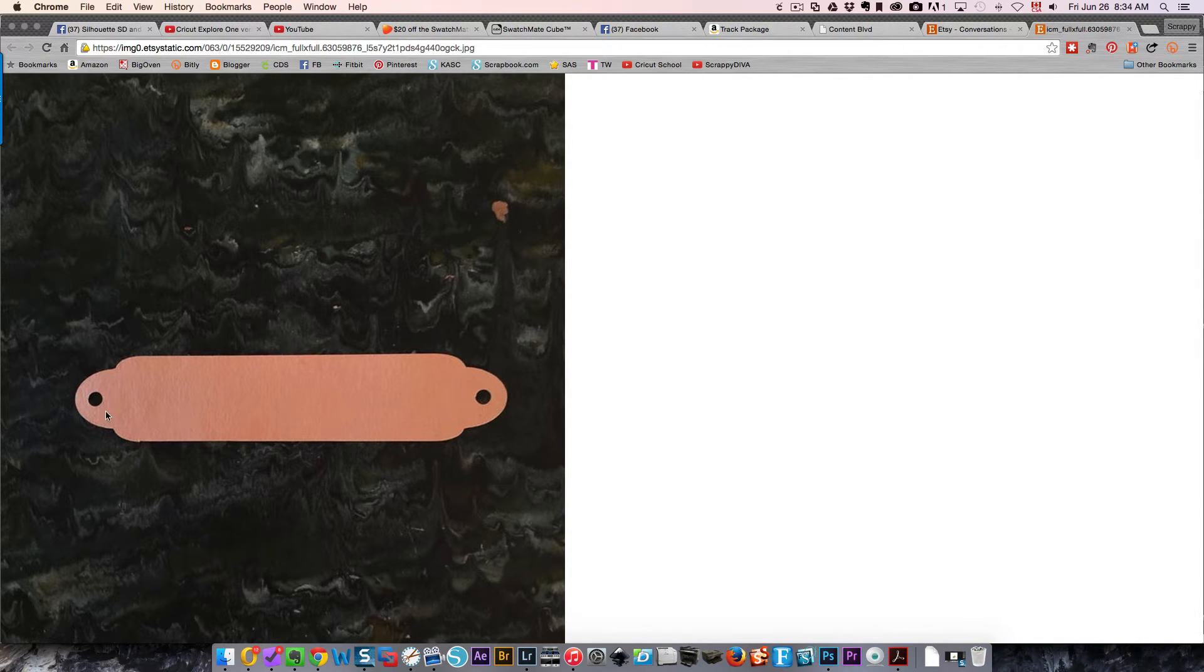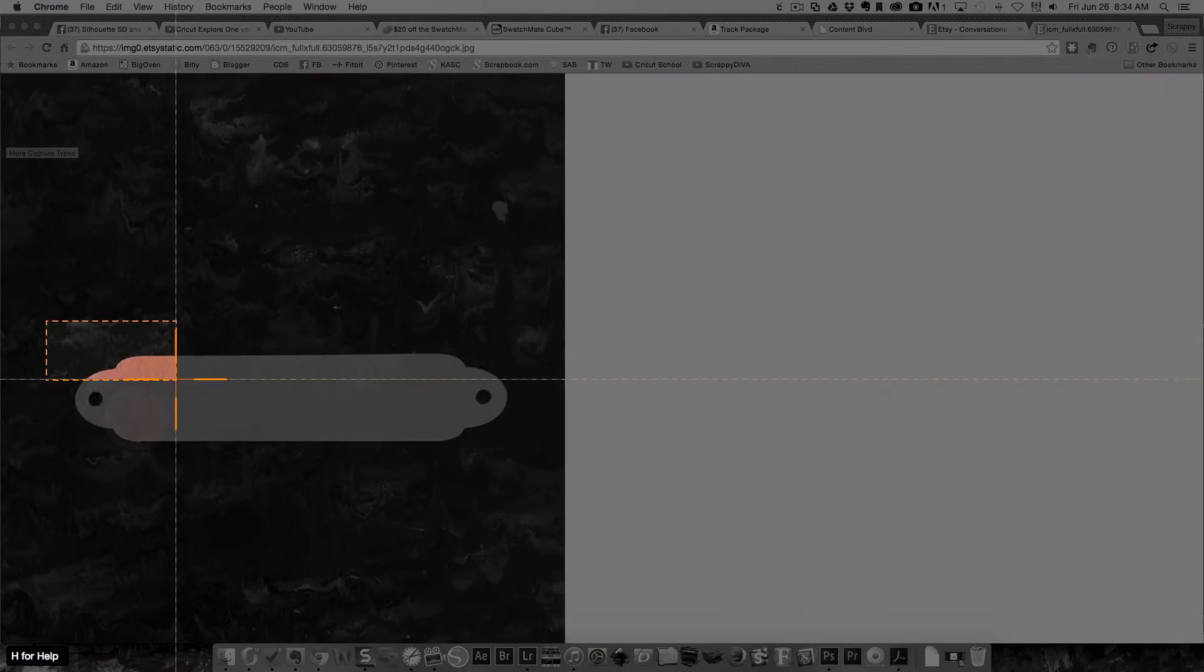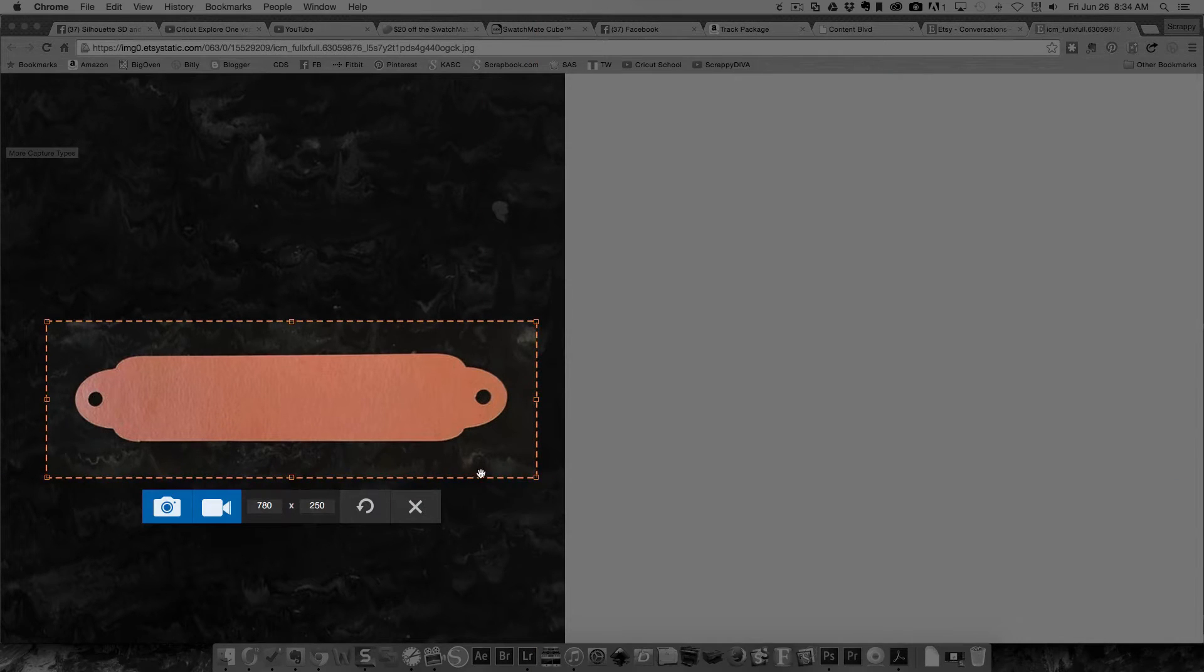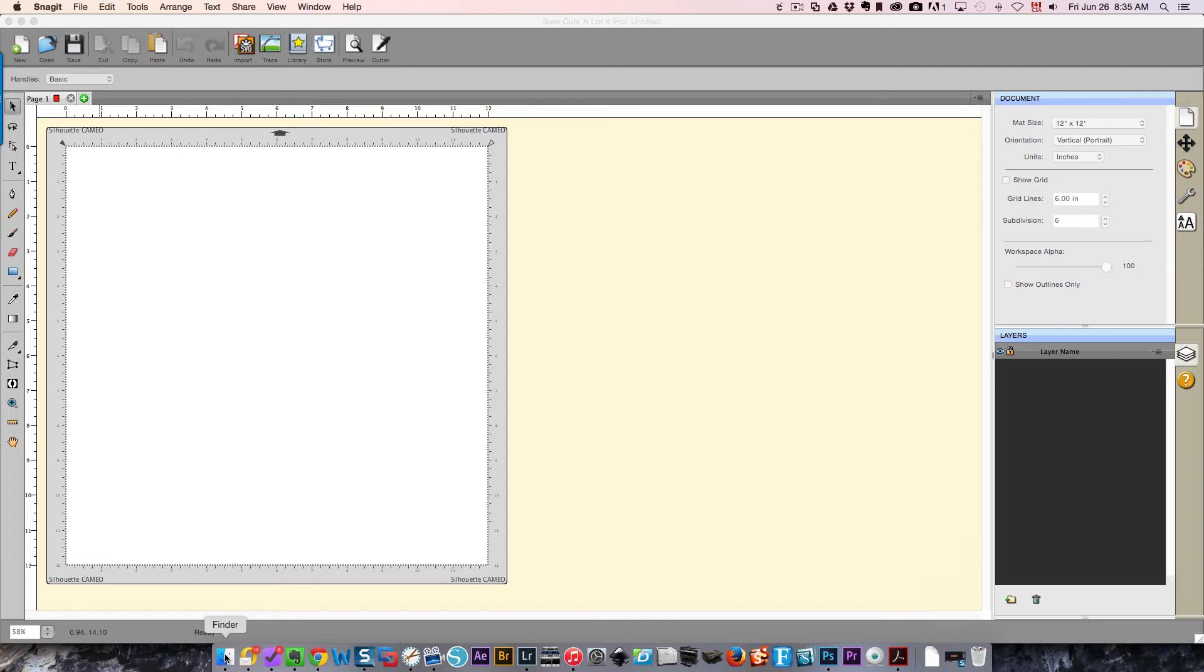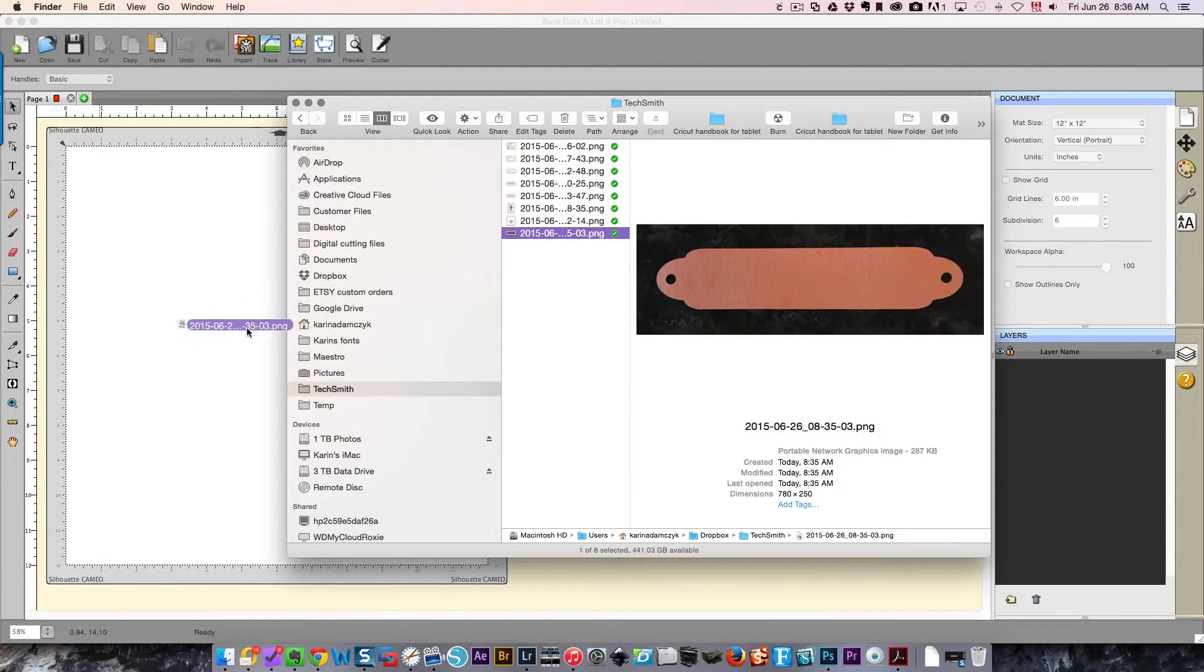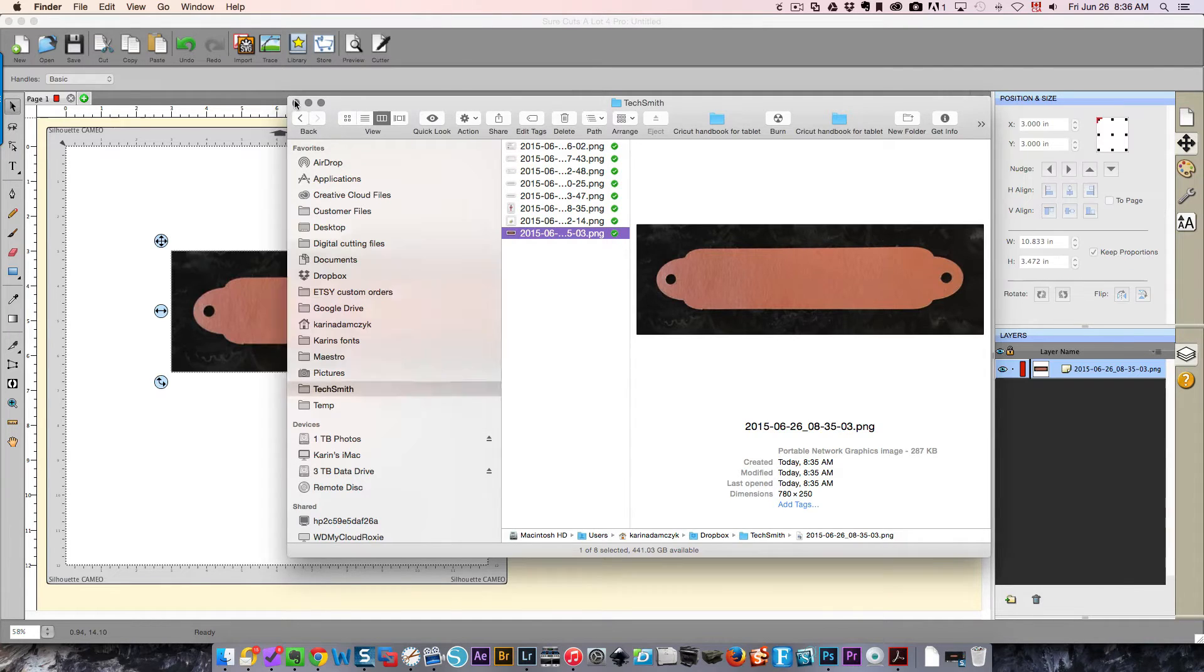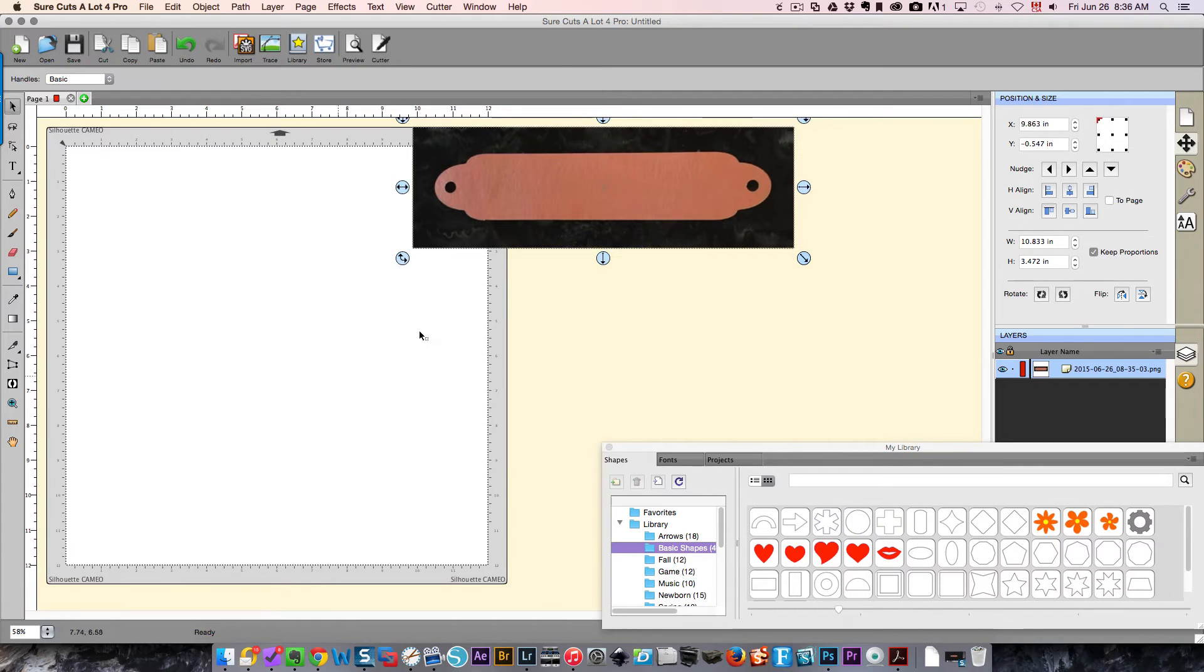I'm going to take a screenshot of this and save that to my Dropbox folder so that I can bring it into Shortcuts A Lot. Going to click Finder and my folder, and then drag this over into Shortcuts A Lot. And then I've got the image that I want to recreate.